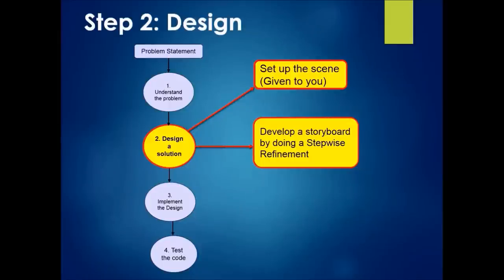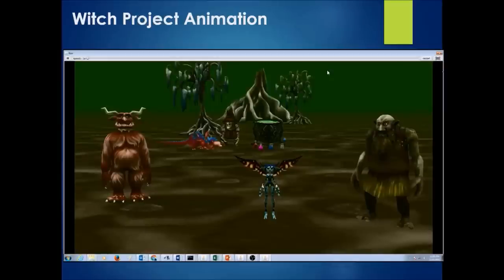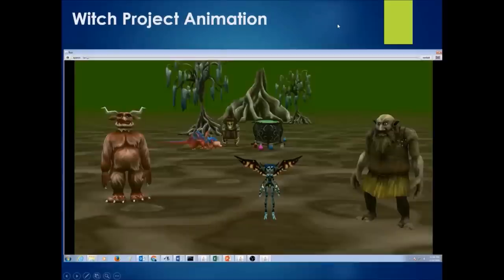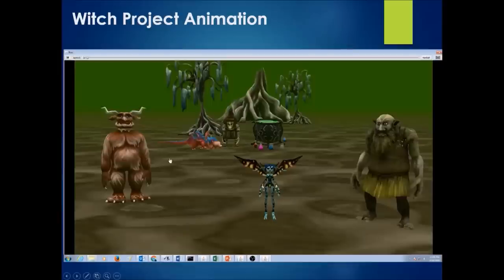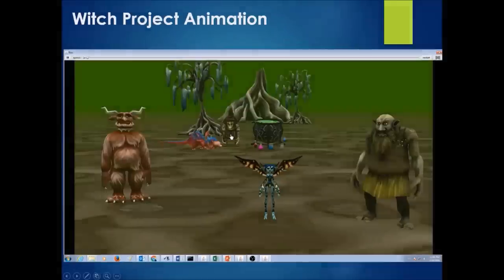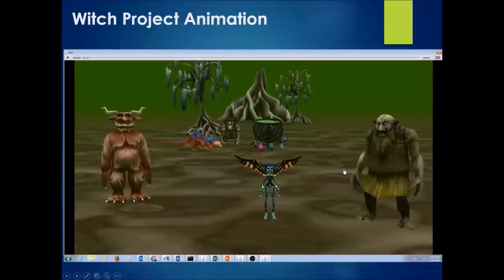Step 2: Design. When we design a solution, the first thing we need to do is set up the scene — this is given to you, so you don't have to set it up. The next step is to develop a storyboard by doing a stepwise refinement. We look for repeating actions: the witch is casting a spell on each object, and the witch is changing the size of each object. We also have a beginning where the witch holds her magic wand ready to cast, and an end where she sits on a dragon and flies away.